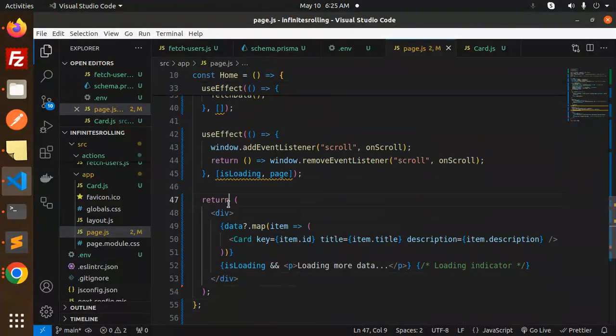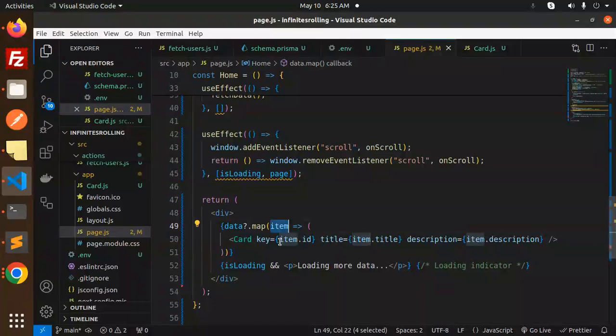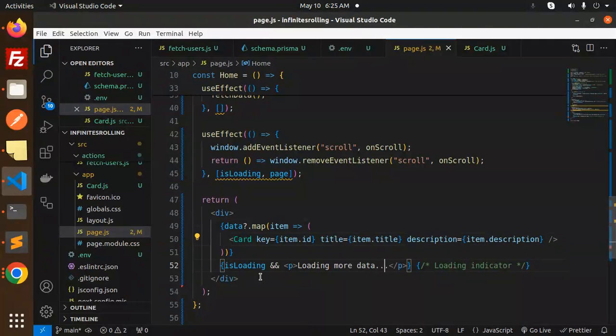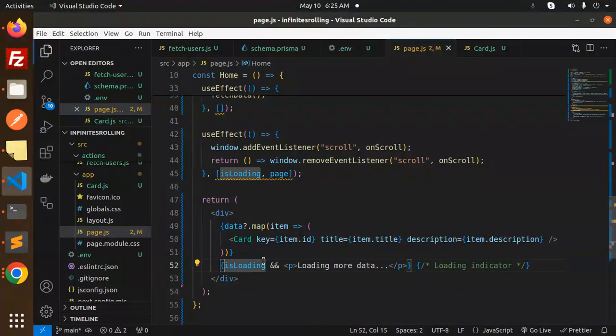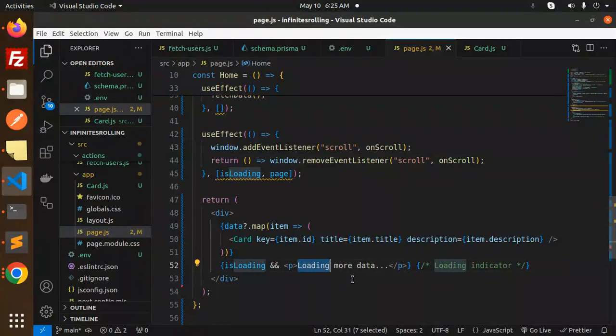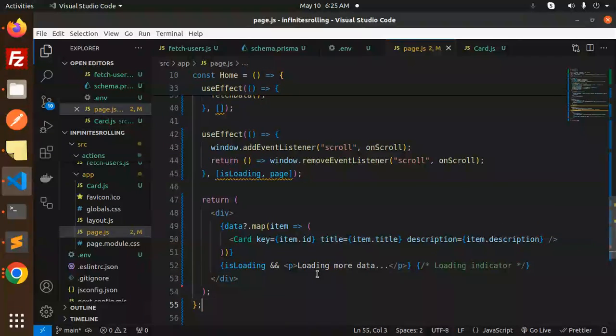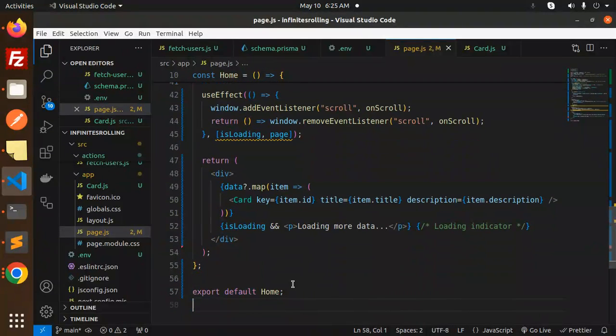Then we have a return component where we have data to map with the ID, title, and description. And meanwhile, whenever we scroll, it will go with the isLoading, loading with the more data. That is an indicator you can mention, and then export default home.